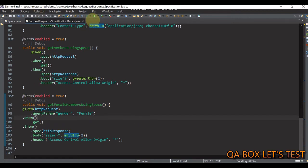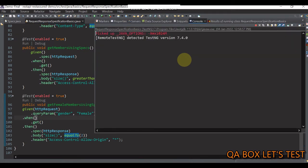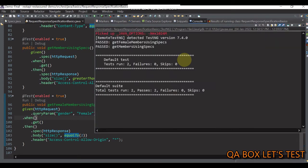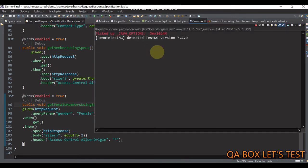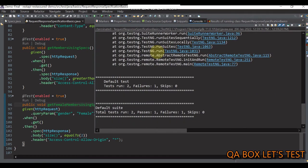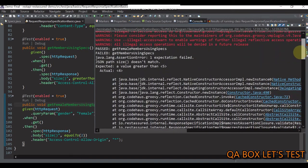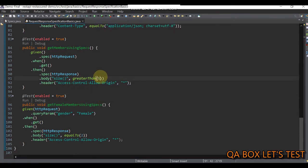Let me save everything and execute the code. Both test cases passed. If I change the size check to greaterThan(5) — remember there are only four members — and execute it, my first test case should fail. It failed: two test cases were run, one failure and one passed. The message says a value should be greater than 5 but the actual value is 4. So it works. Let me change it back.